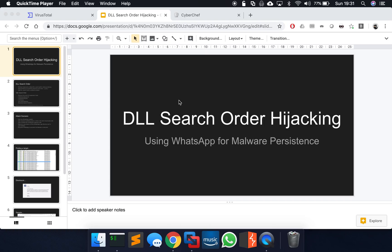Hey guys, Colin here, hope you're well. Today I'm going to talk about DLL search order hijacking and I'm going to use an example from WhatsApp to demonstrate how potentially it could be misused in the context of malware persistence.